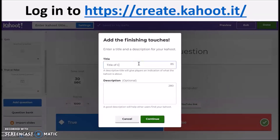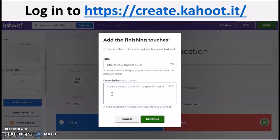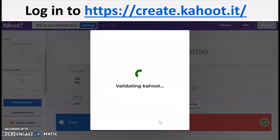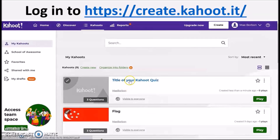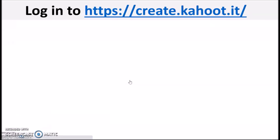Indicate the title of the quiz and give a short description or background for your quiz — it is optional, you could leave it blank. But I suggest you give a short background, then continue. And voila! You have created your quiz.